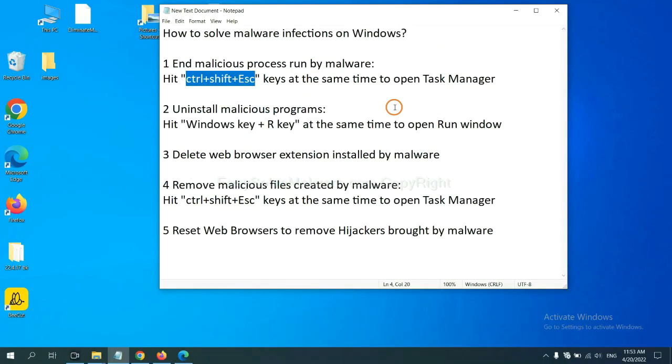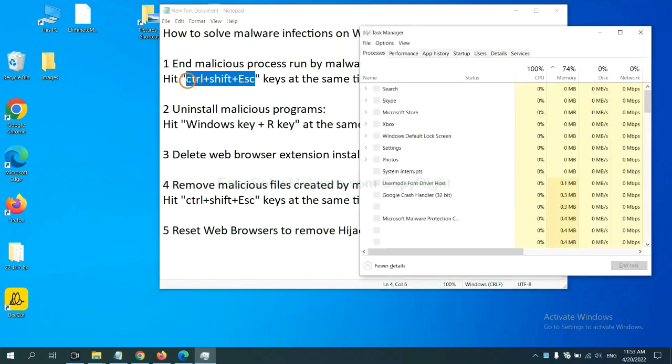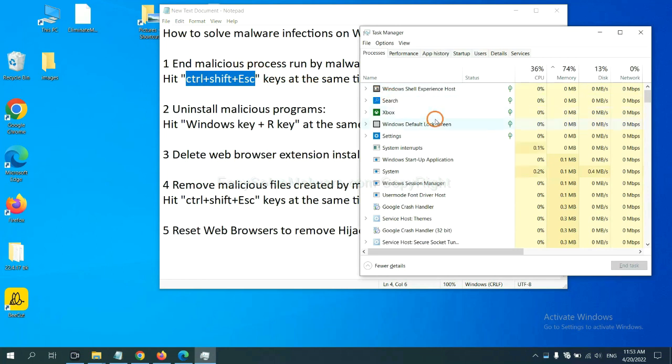First, we need to end the malicious process from the malware. Hit the three keys at the same time. Then Task Manager will open.